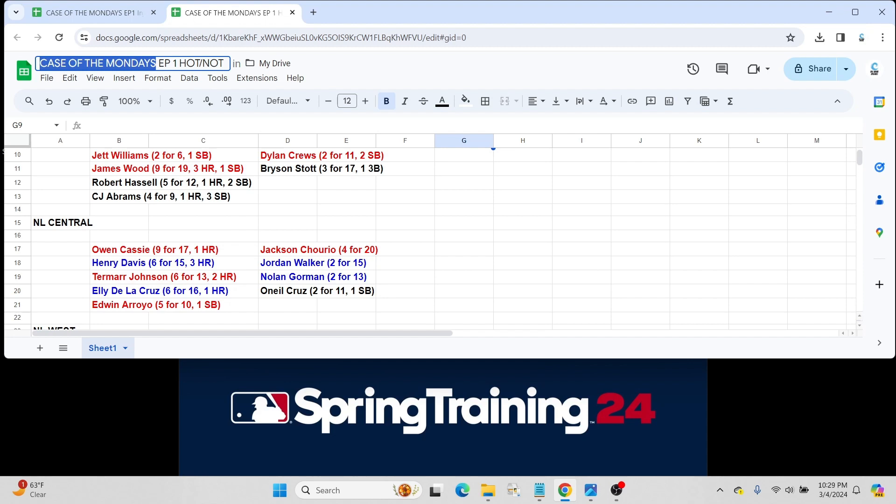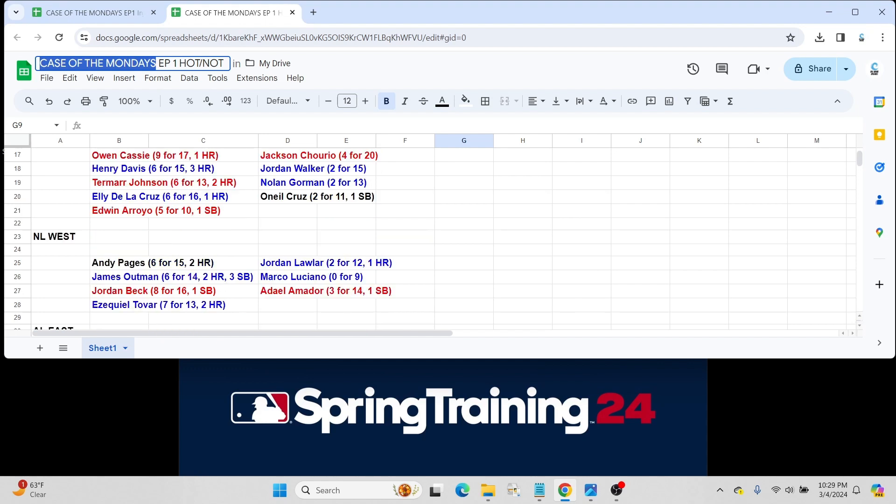Obviously, he's coming back from a fairly big injury last year for Pittsburgh. But hopefully he can bounce back. He showed some great things in late 2022 and early 2023 before the injury.